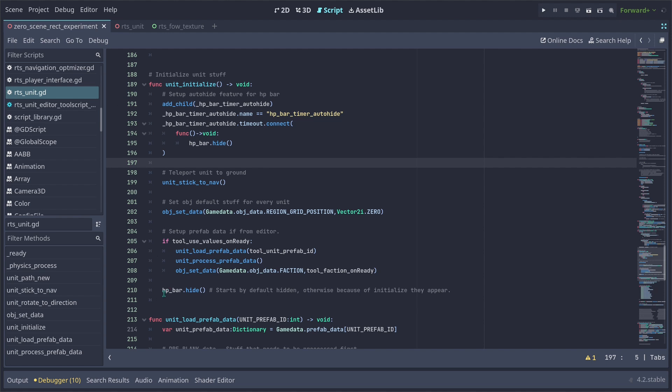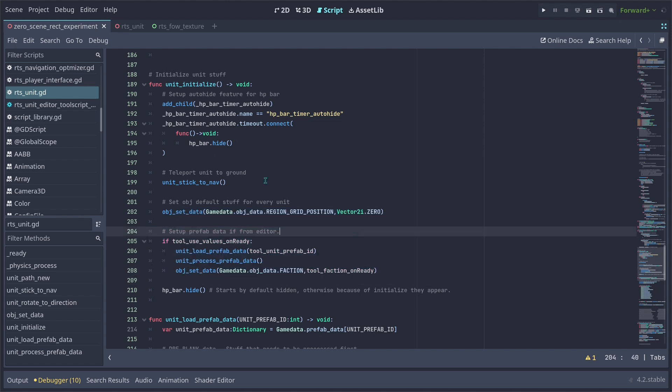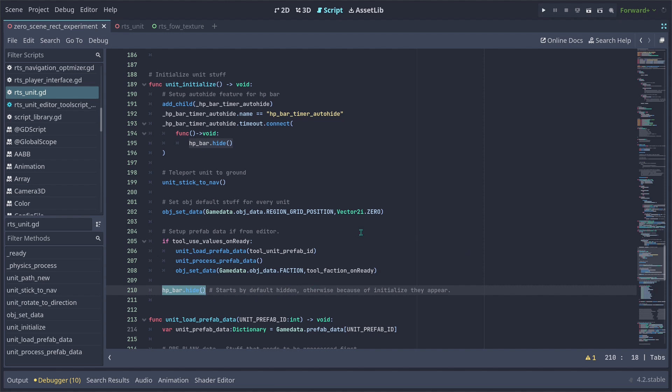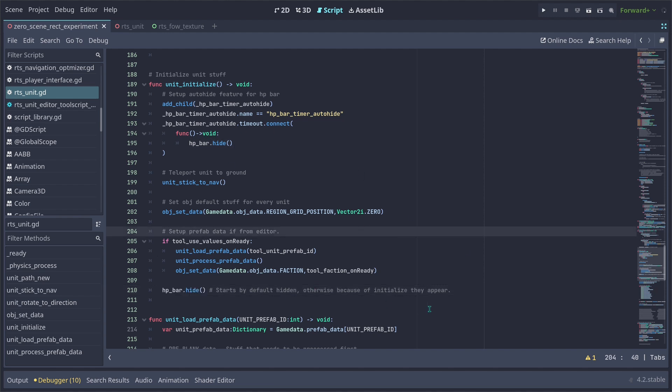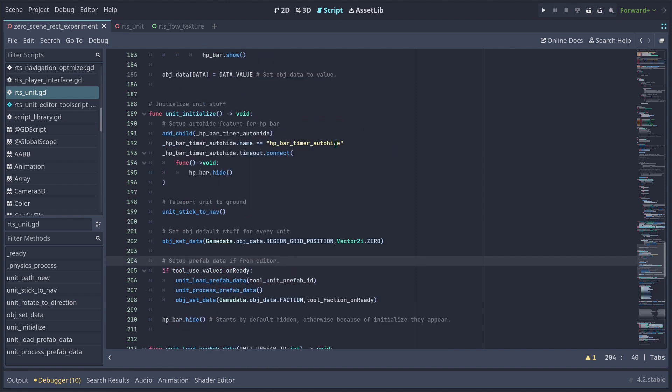But we want to avoid having an HP bar for every unit that enters the game. So this is why after everything we have done with the prefab data for our units, we want to set its HP bar to be hidden by default. Otherwise it's going to be initialized and because we set the HP bar to a default value using the prefab data, it's going to display the HP bar.